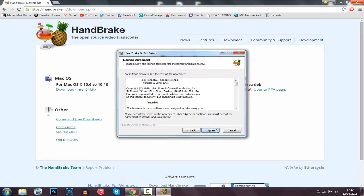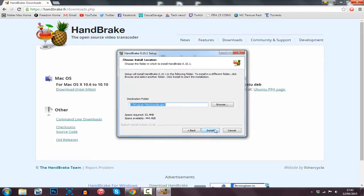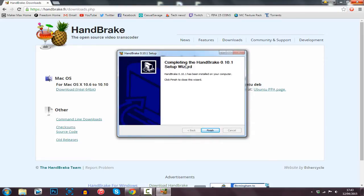From here you click Next, click I Agree, then Install, and now it's going to install. You can see it's a nice easy quick process. Just go ahead and click Finish.